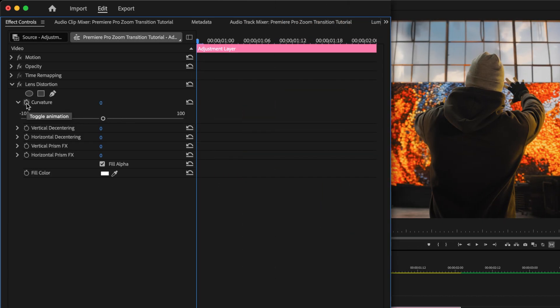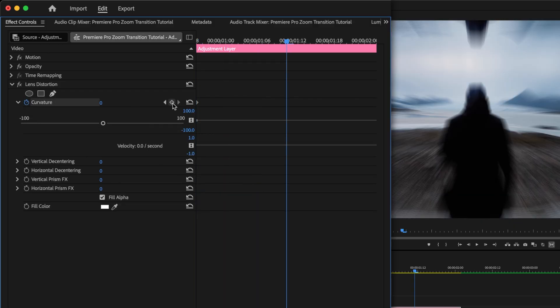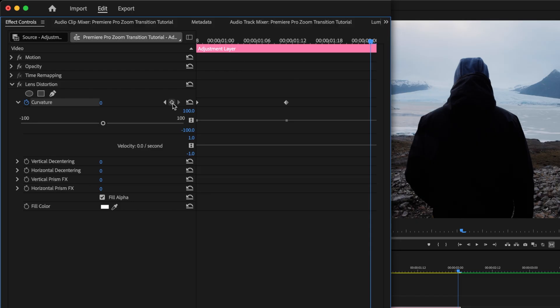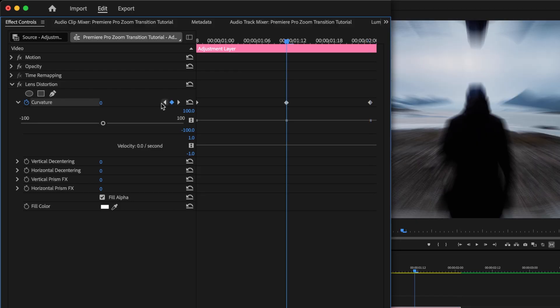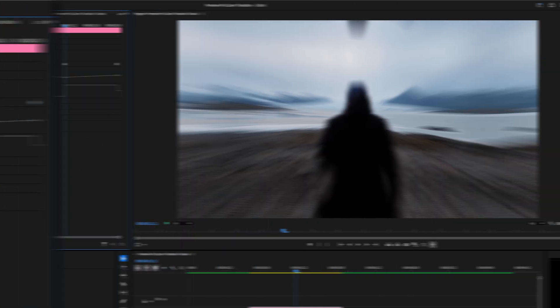Click the stopwatch beside Curvature to add a keyframe at the beginning of the layer, add another keyframe in the middle, and one at the end. Go to the middle keyframe and set the curvature there to minus 30. You can play around with this value depending on how elastic you want your transition to look. I like minus 30. It's enough to make a noticeable difference, but not completely over the top.